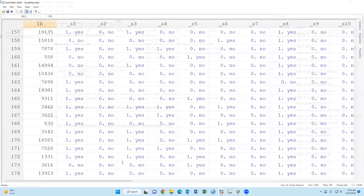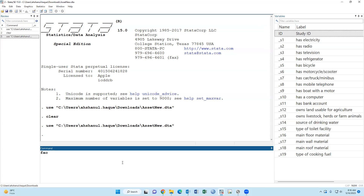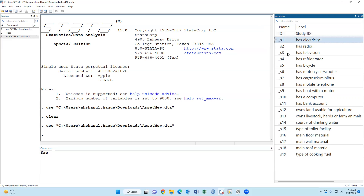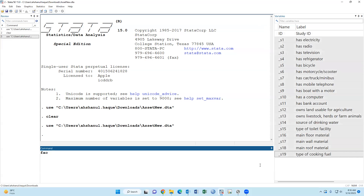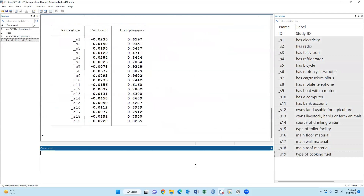Now we have to type 'factor' — factor means factor analysis. Run it, then predict FAC1.